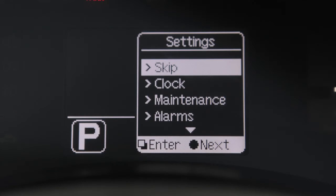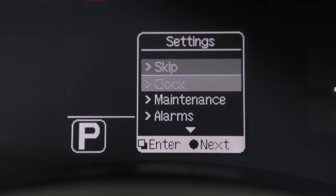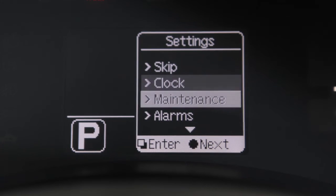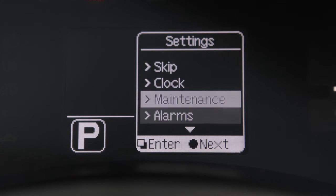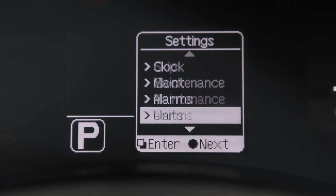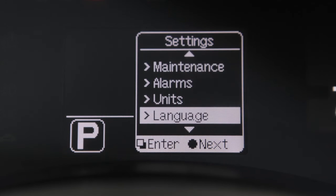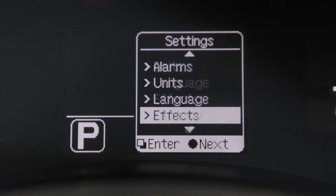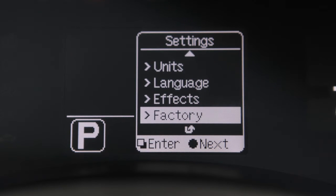The settings mode offers menus that allow you to select and adjust the clock, maintenance intervals, alarms, units, language, effects, and factory settings.